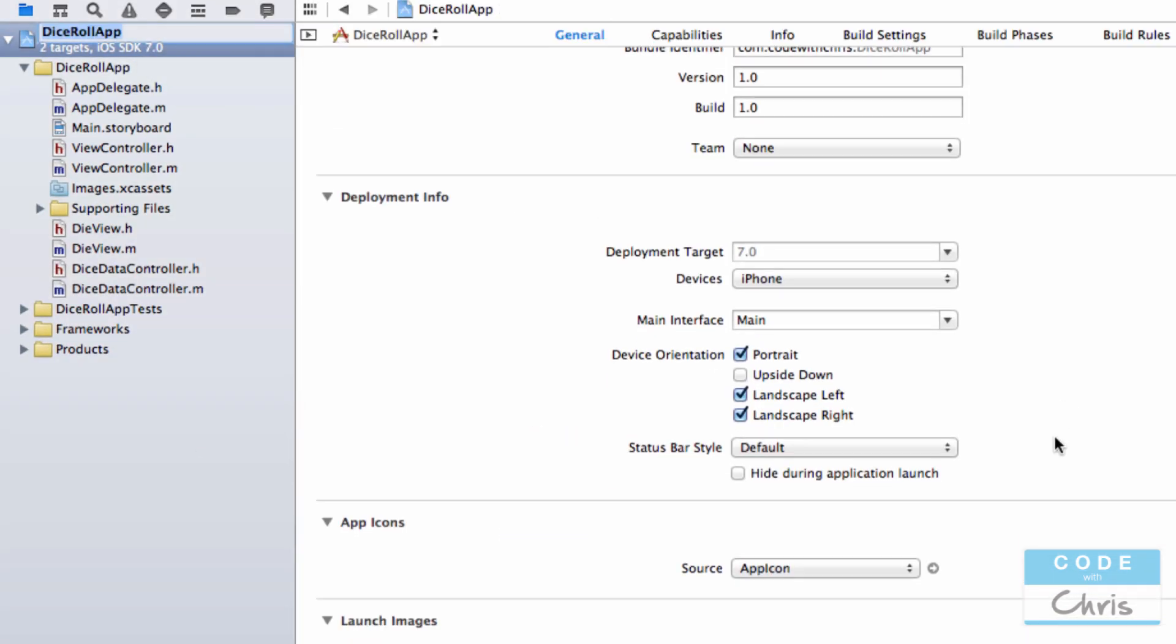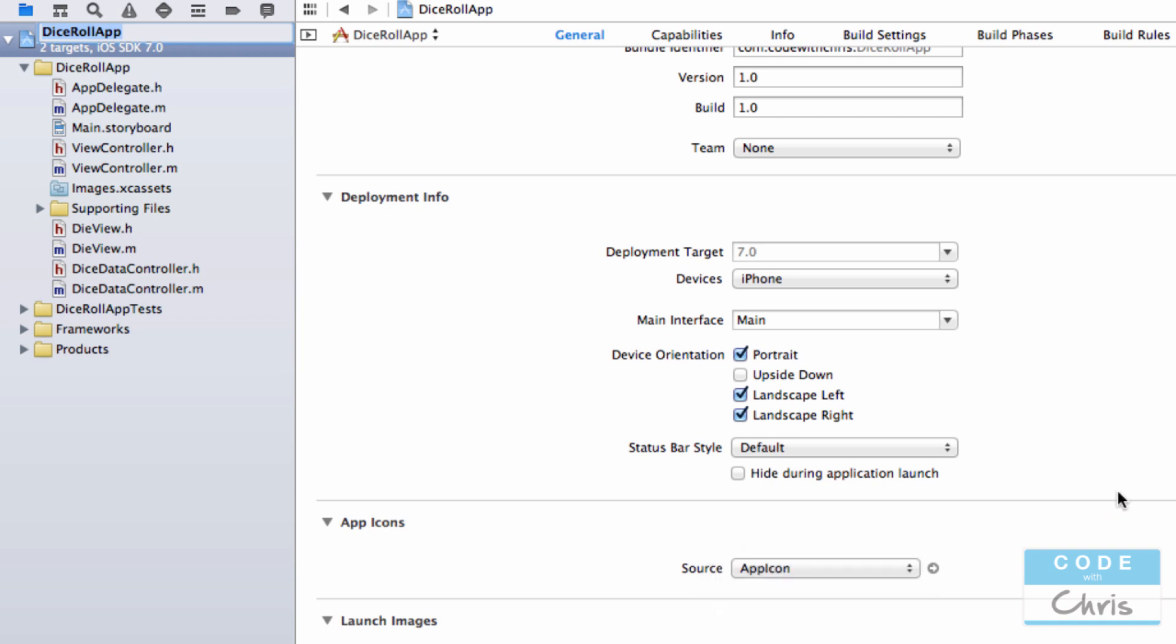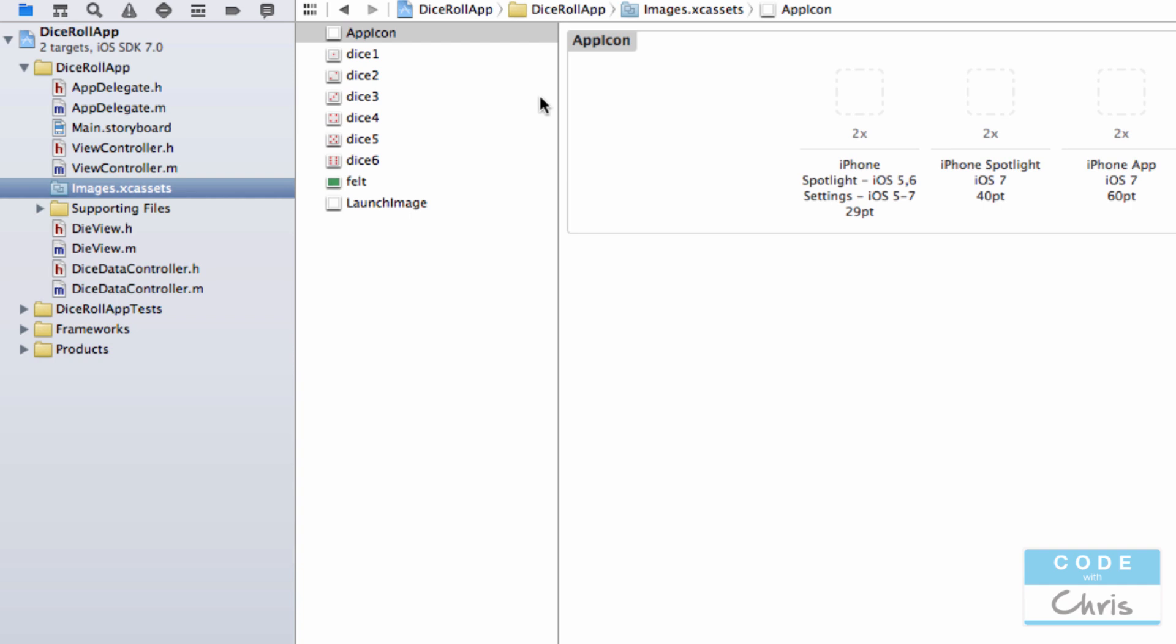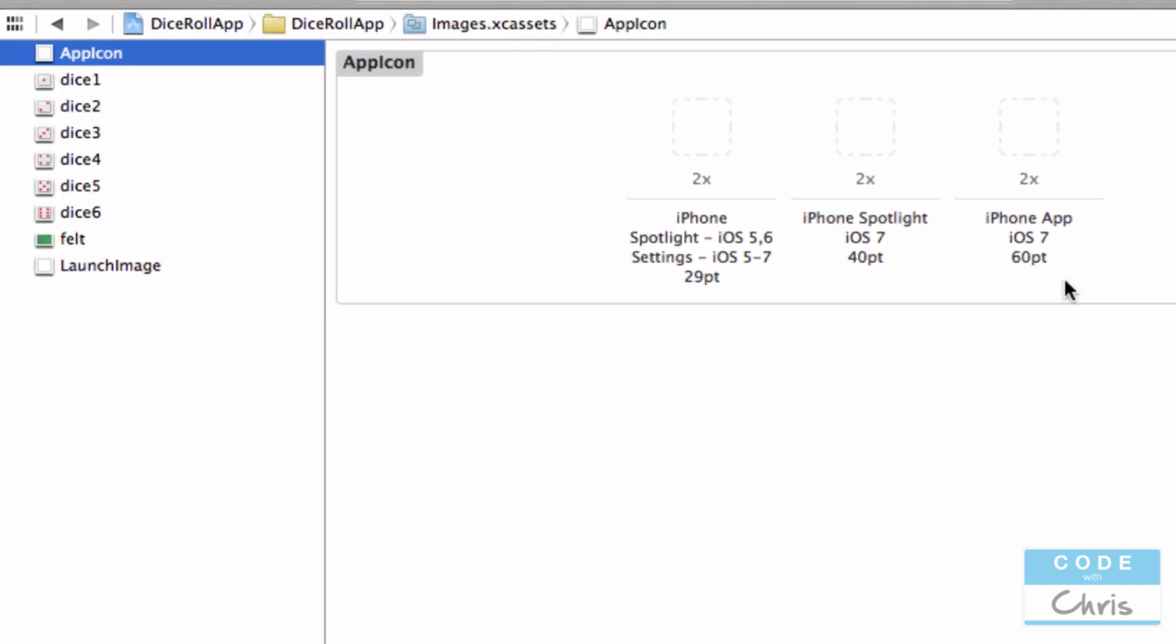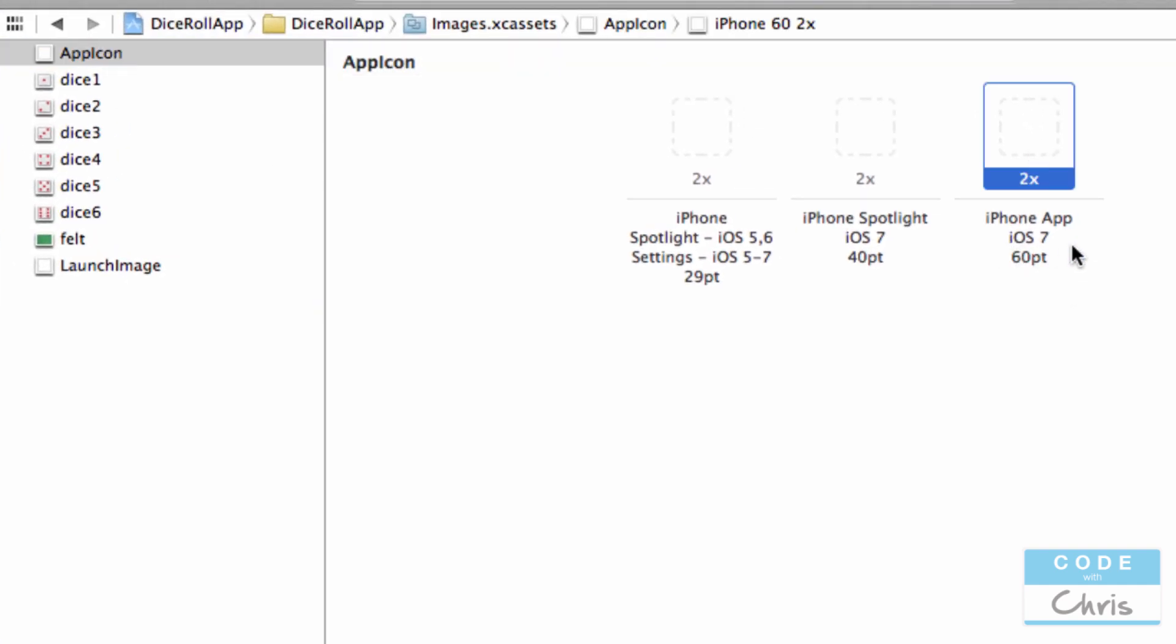So for Xcode 5, what you do is by default it's using the app icon in the app catalog. You just have to go to the asset catalog, make sure you select the app icon right here, and under the iPhone app iOS 7...